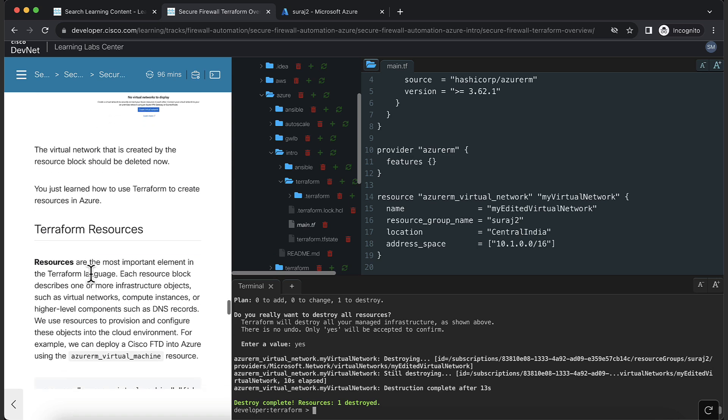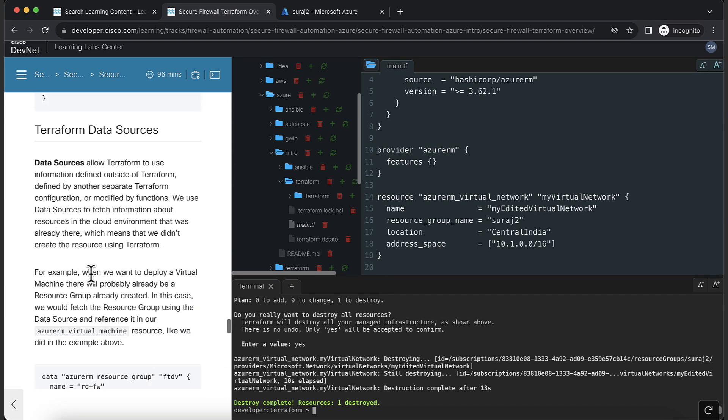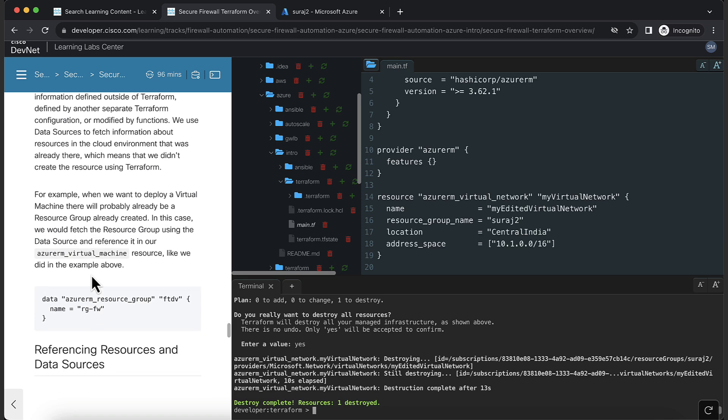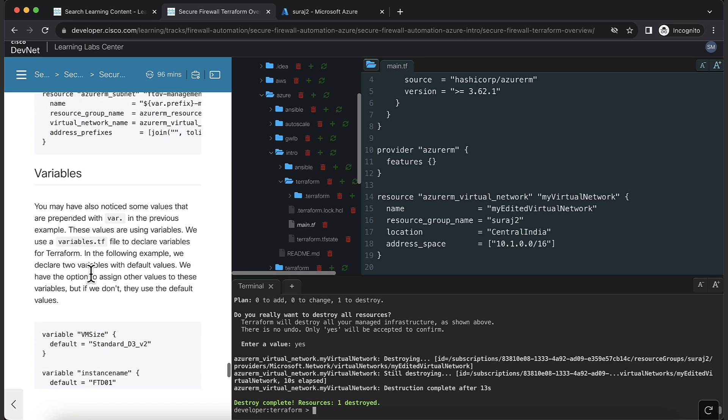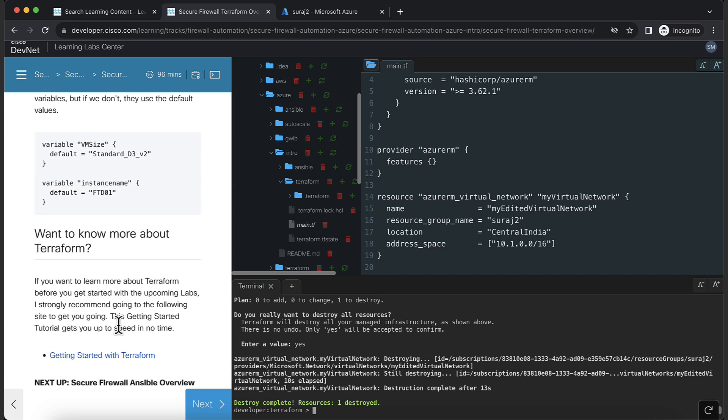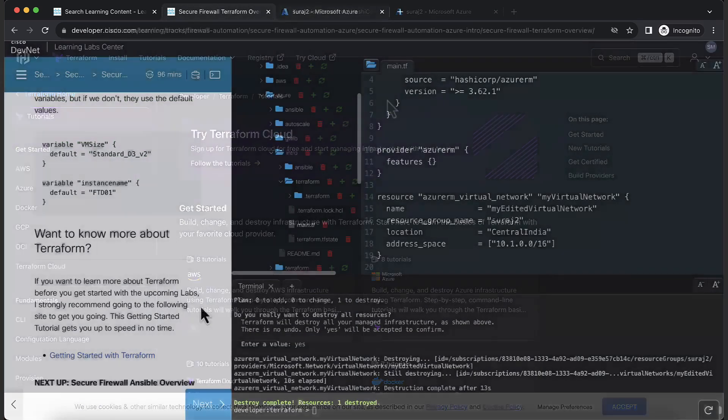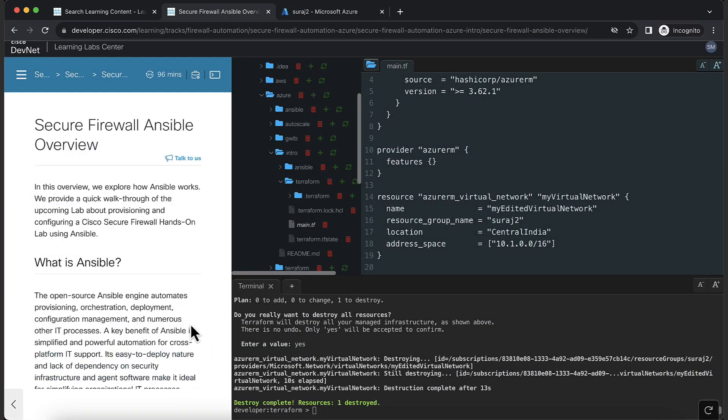Further in the overview, we include additional information on different aspects of Terraform. Make sure to read them to learn more. Next, we'll be performing the Ansible demo.